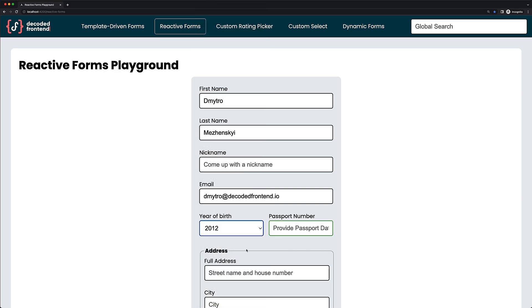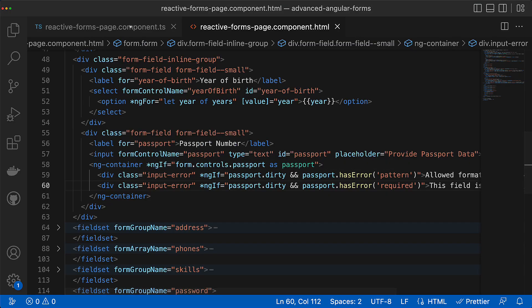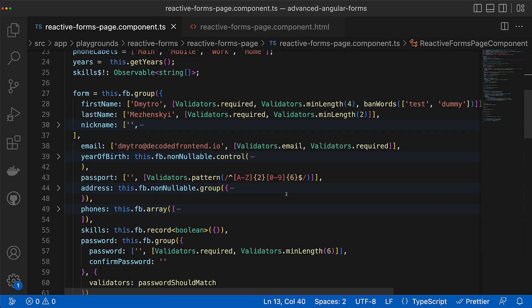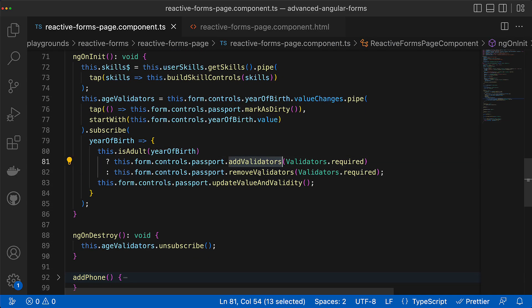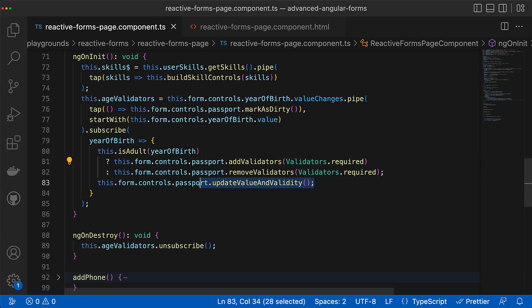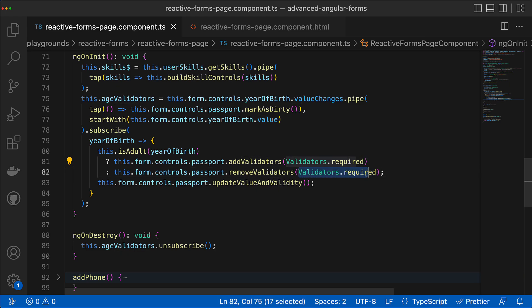Let's quickly recap what we just learned. To add or remove a validator to a certain control you can call addValidators or removeValidator accordingly and provide the validator function or an array of validators. To immediately apply the newly added validator you have to call updateValueAndValidity. Make sure the reference to the validator in removeValidator is the same as the one in addValidators, otherwise you might get incorrect validation behavior.